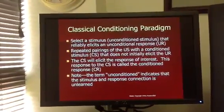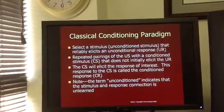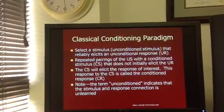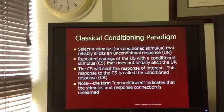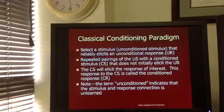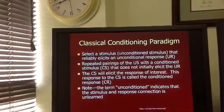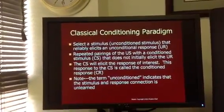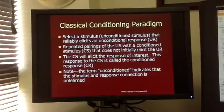When breaking down an example of classical conditioning into these four parts, keep in mind that when something is unconditioned, that means it is unlearned. If you think back to Pavlov's example of his dogs salivating when he brought food to them, nobody had to teach those dogs to salivate. He presented them the food and the salivation automatically happened — that was unlearned.